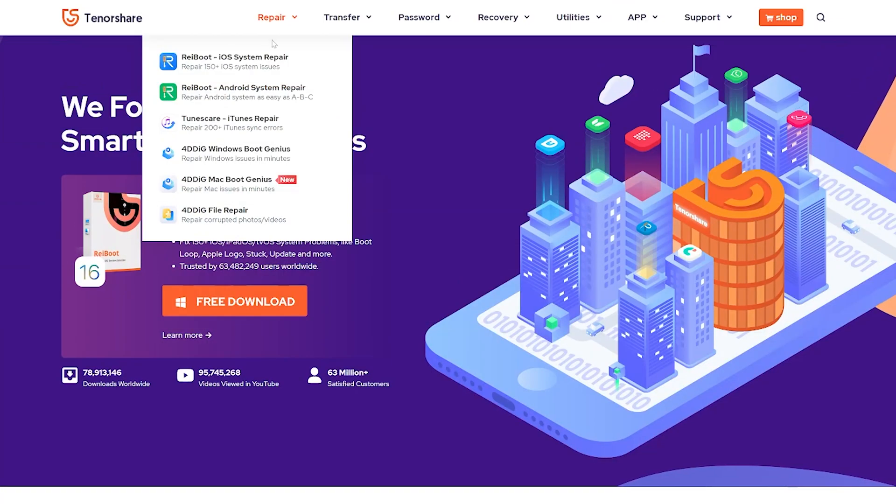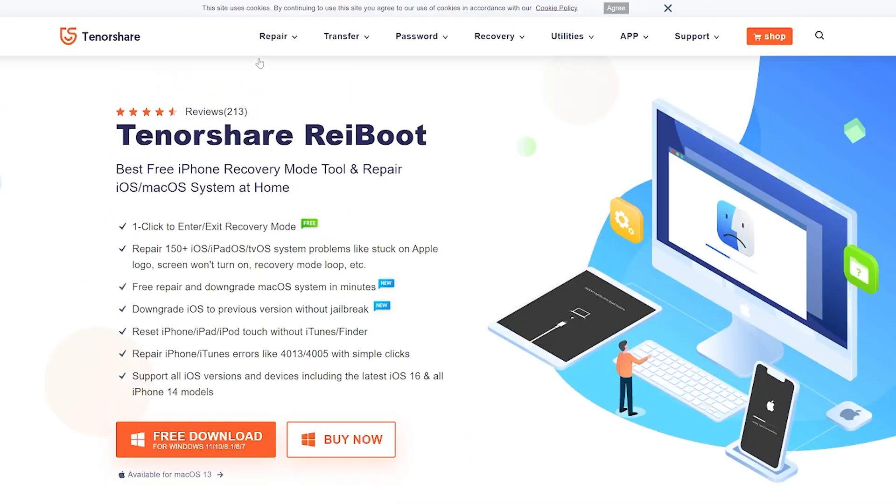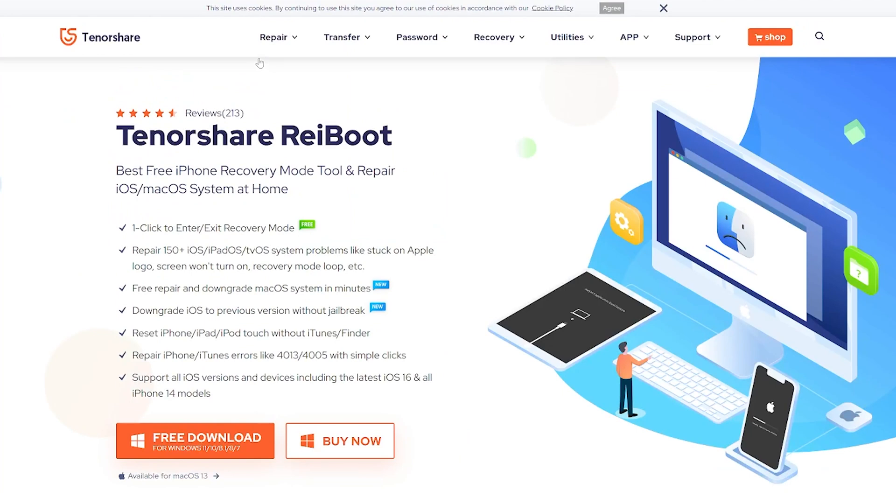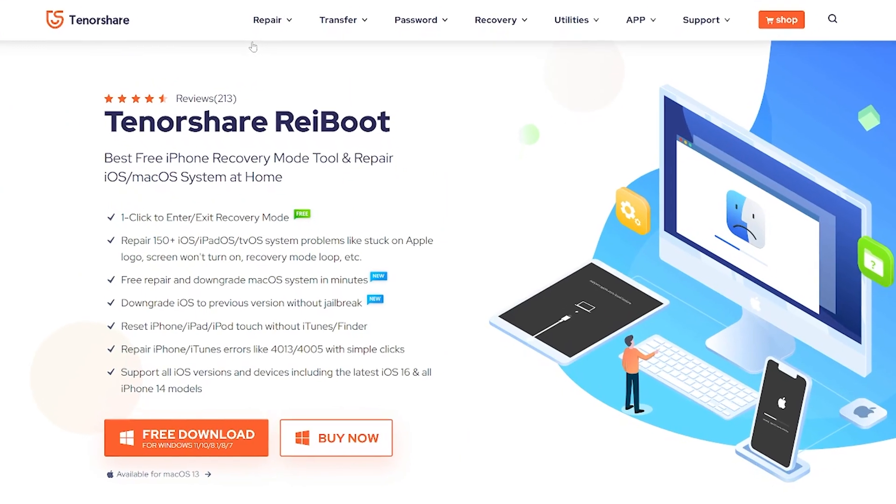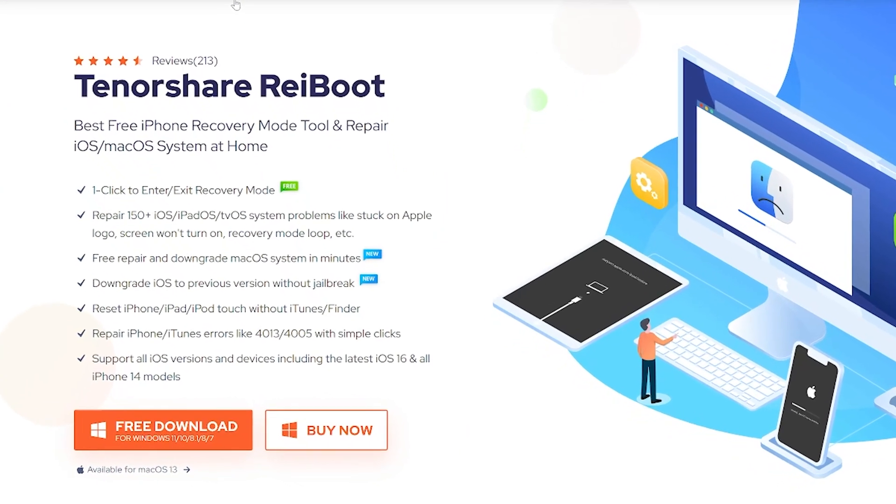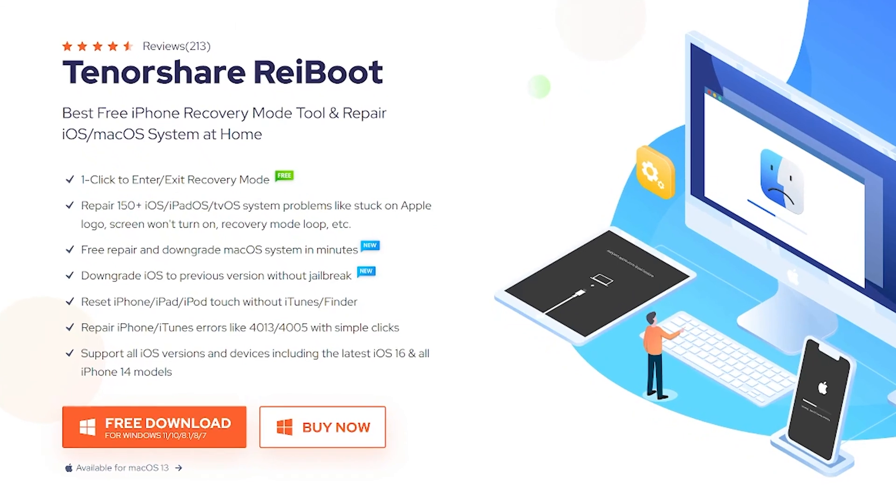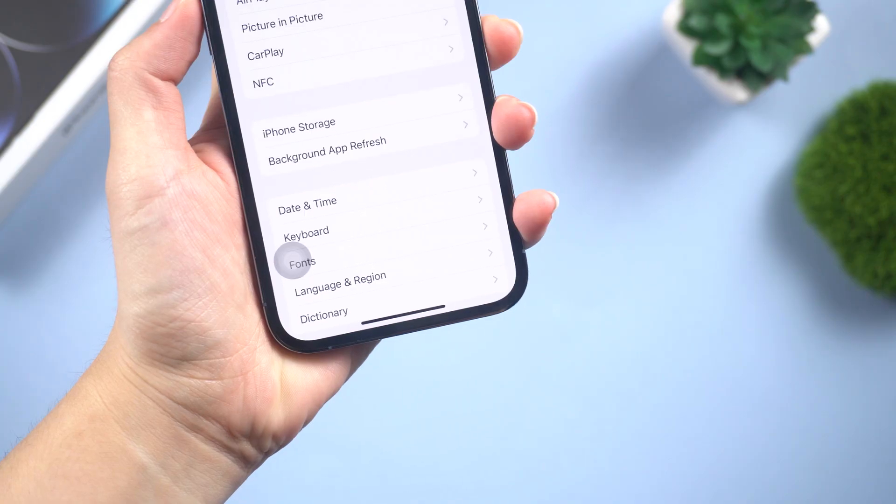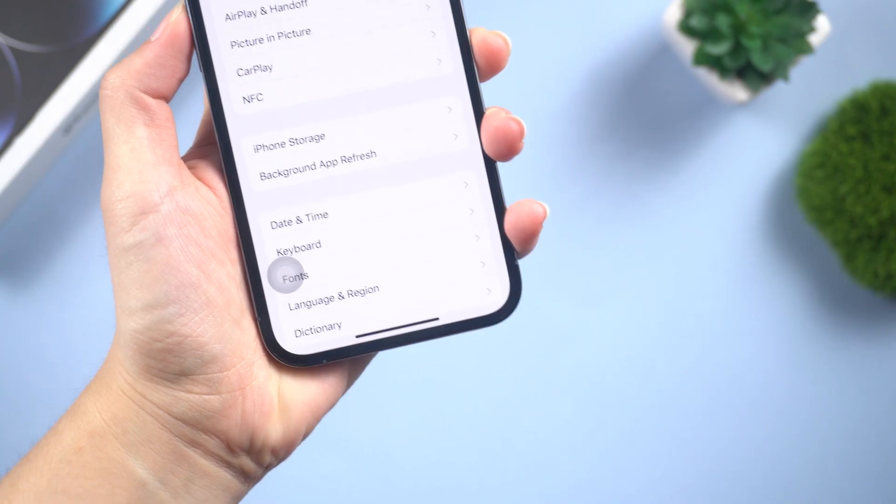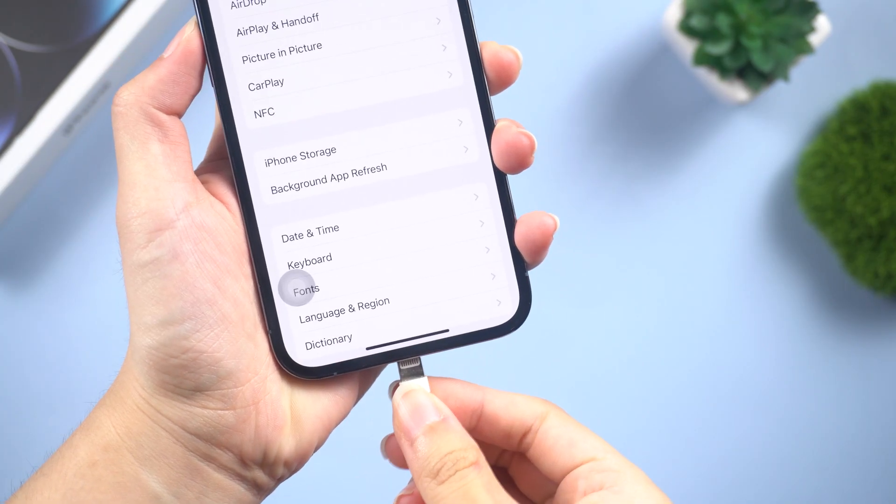Method four: Easy updates with Reboot. If you want to upgrade smoothly, you can also use Reboot. Reboot is a third-party tool that can help you fix a variety of iOS problems, including the updates stuck on update requested problem. Once downloaded, connect your phone to your computer.